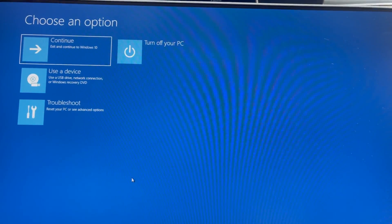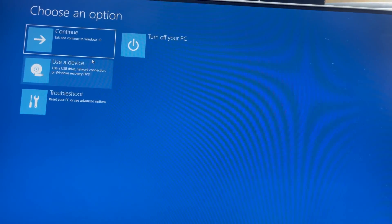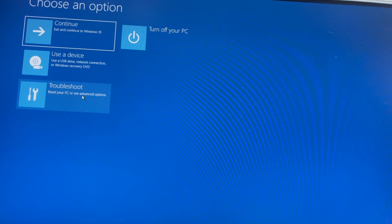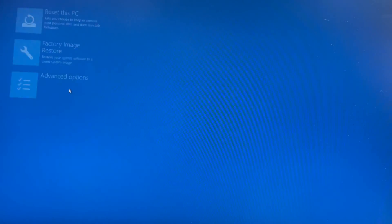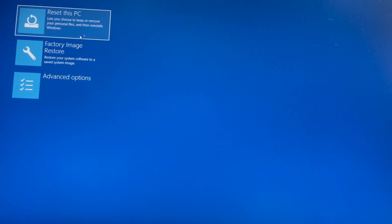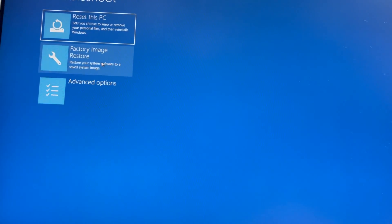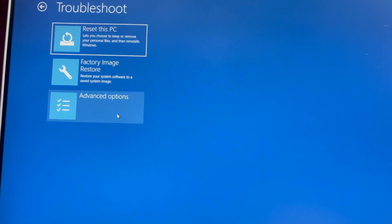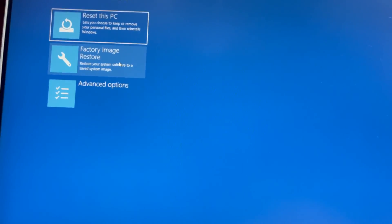Okay guys, after restart you can see options like this. I will go to Troubleshoot. You can see here the Factory Image Restore and Reset This PC. I will choose Factory Image Restore.